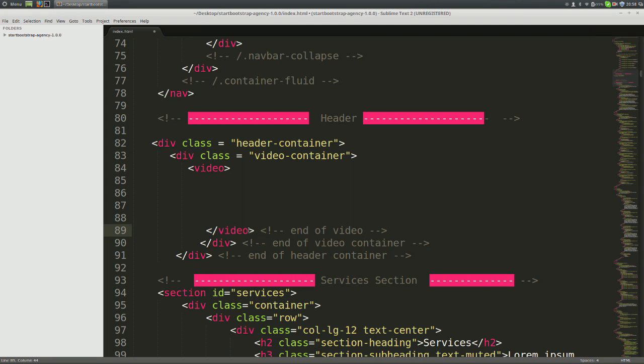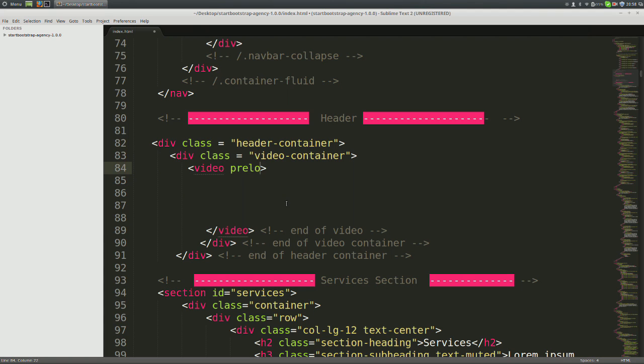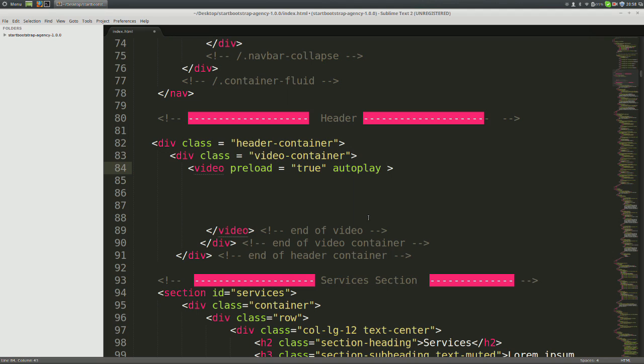There will be two parts to the video tag in this tutorial. In the first part, we'll specify the attributes in the opening video tag and in the second part, we'll specify the source location and types of video formats. So go up to your opening video tag. The first attribute is preload equals true. This ensures that the video loads as soon as possible.